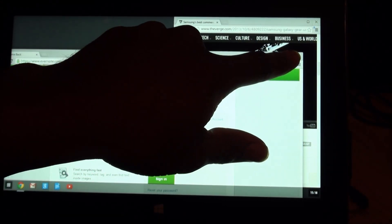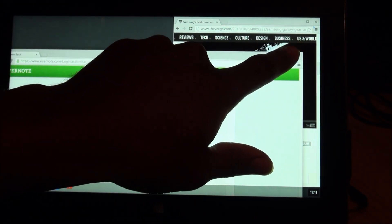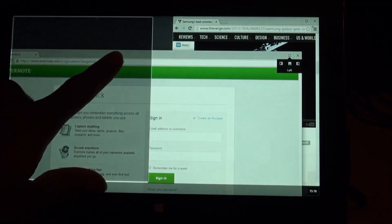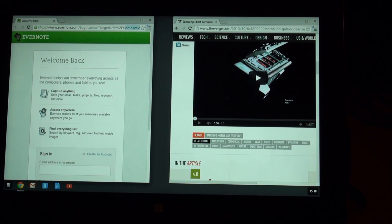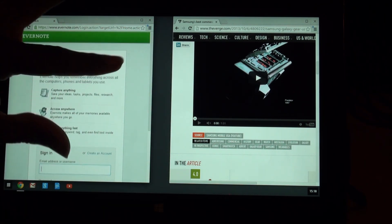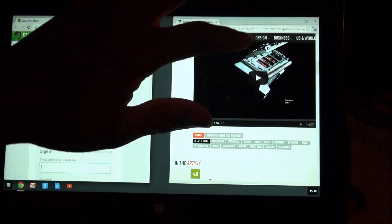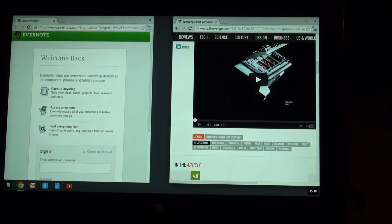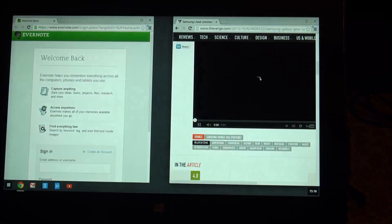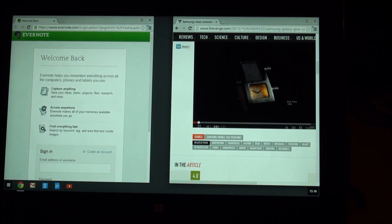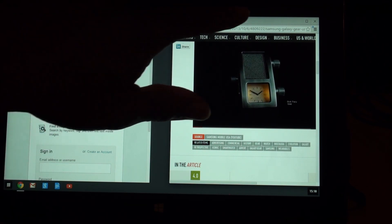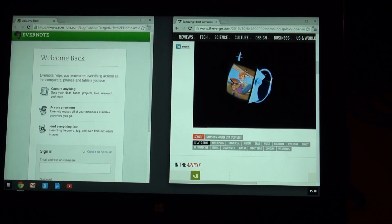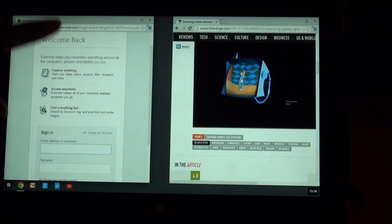So, by tapping and holding here, I can sort of resize them here. Let's see if pinch to zoom, though. Pinch to zoom doesn't work anywhere, apparently. Play a video over here. Seems to work fine.